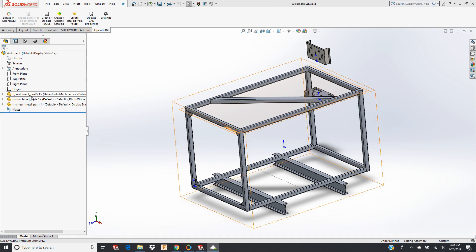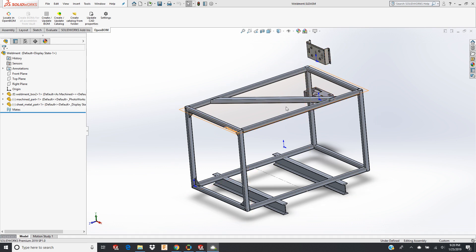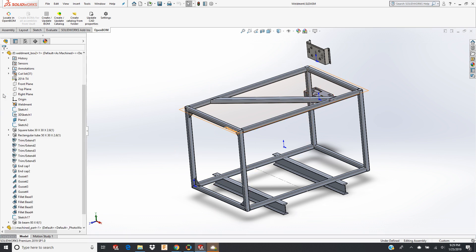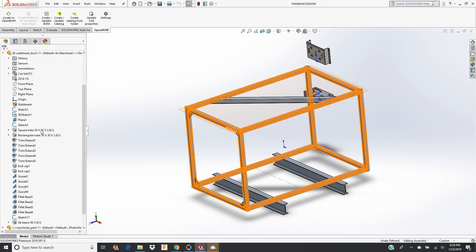You can see in SOLIDWORKS I've got a weldment defined. I've got a couple other pieces of sheet metal and machine parts. Those are for testing, so I'm just going to ignore those for now. But here's my SOLIDWORKS weldment.